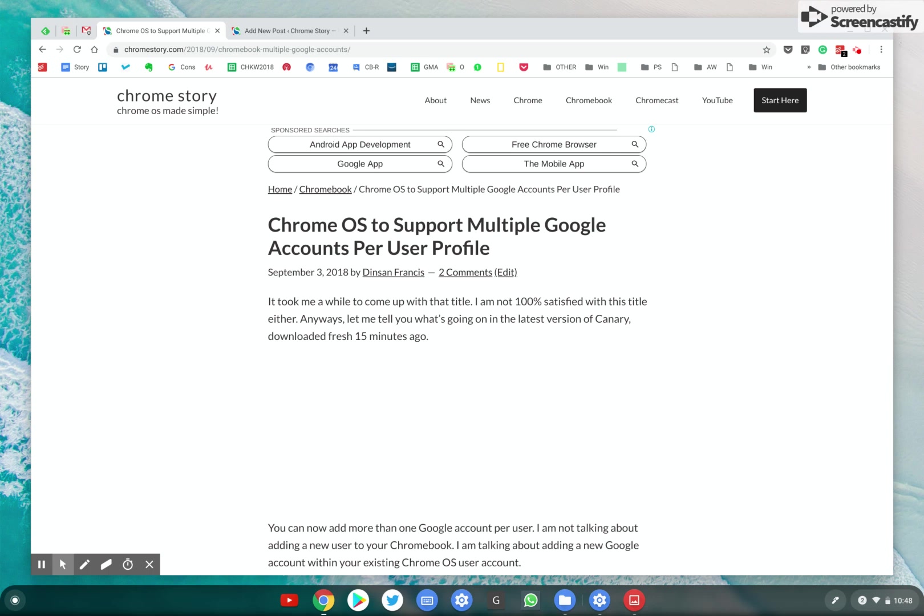Google is preparing to add multiple accounts per user profile into Chrome OS. Like you log in to your Chrome OS device using your primary Google account, and then you could go ahead and add another Gmail account or Google account and then use that for logging into websites and apps and things like that.